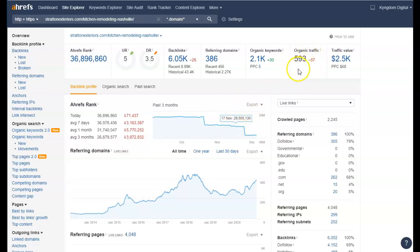593 people, almost 600 people come into their site. You take half of that and you convert those into sales, you've hit another tax bracket in income.